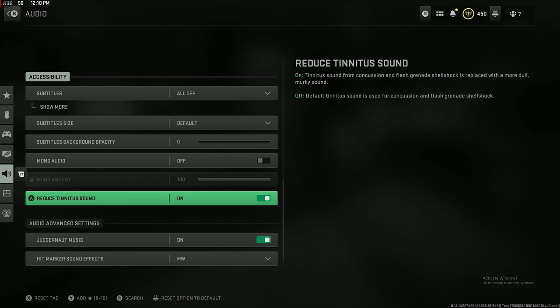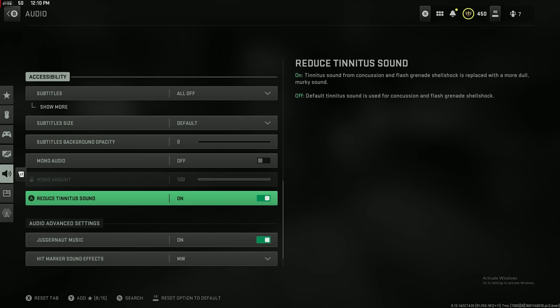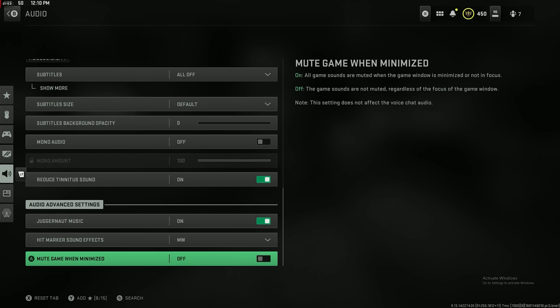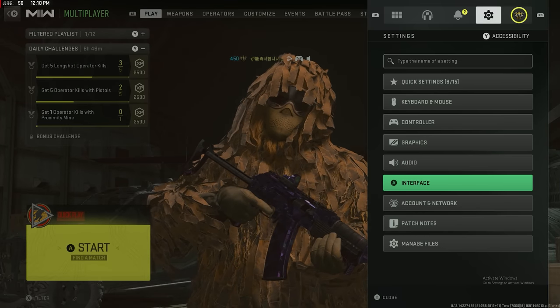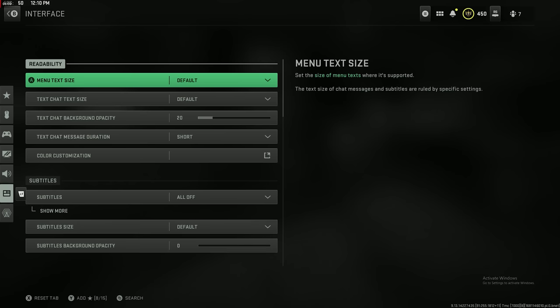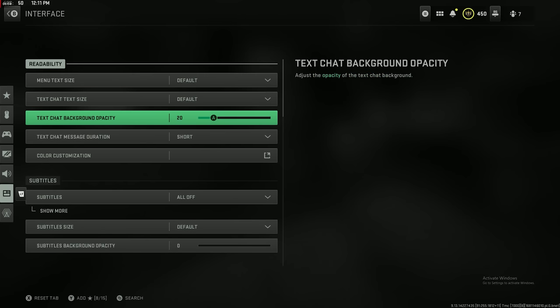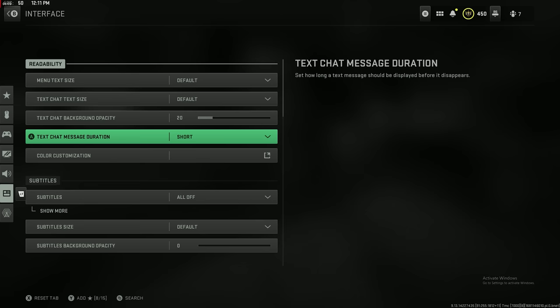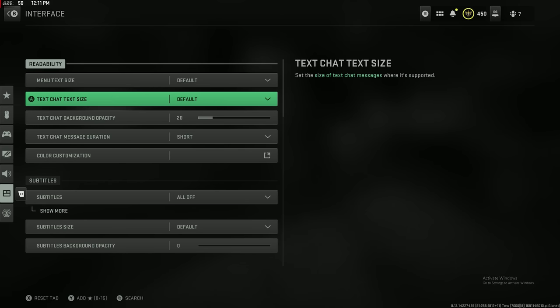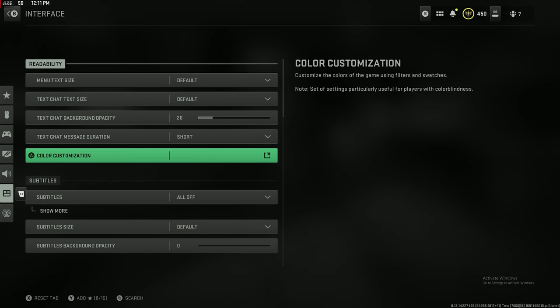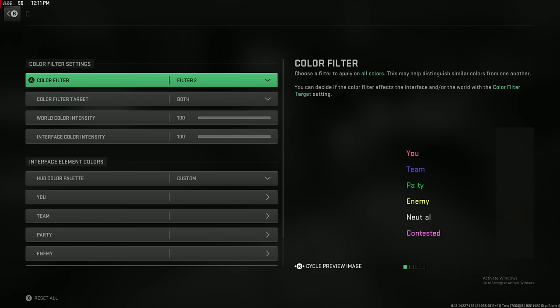All of this other stuff is pretty much just specific to me and really not that important. Reduced tinnitus sound, when you get flashed there's a really annoying sound that happens and it's like deafening. If you turn this on, it dulls that sound a lot. There's also a setting later related to flashes in the interface. It makes the flashes black instead of white. It just makes flashbangs a lot less super annoying and very crazy.